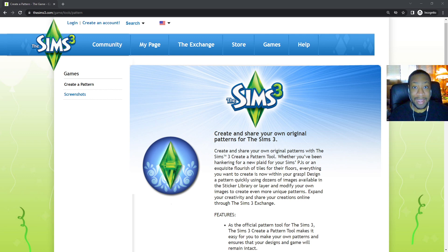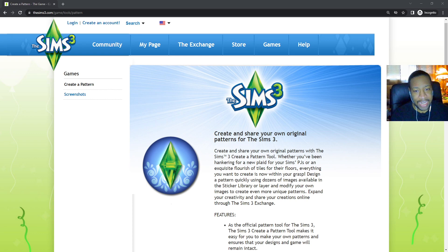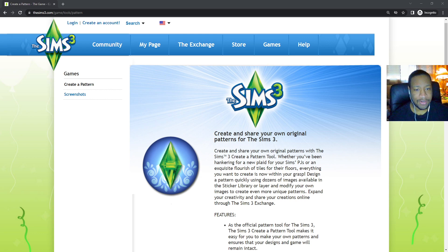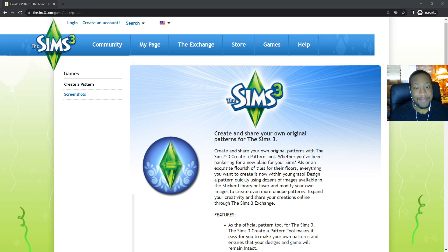Now you can make those patterns with an official tool. It says: create and share your own original patterns for the Sims 3. Whether you've been hankering for a new plaid shirt for your Sim's PJs or an exquisite flourish of tiles for their floors, everything you want to create is now within your grasp. Design a pattern quickly using dozens of images available in the sticker library, or layer and modify your own images to create even more unique patterns. You can also share your creations online through the Sims 3 Exchange.